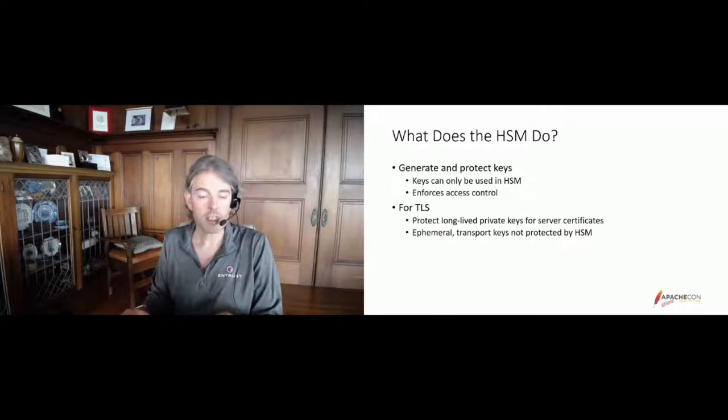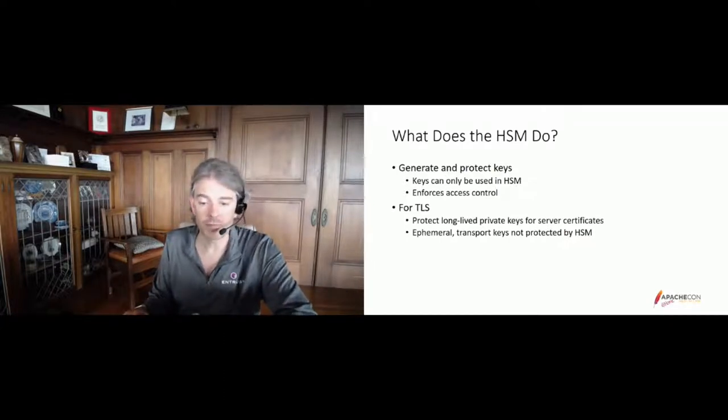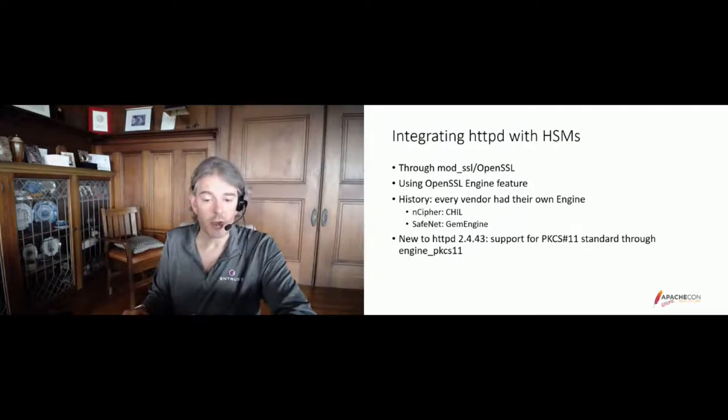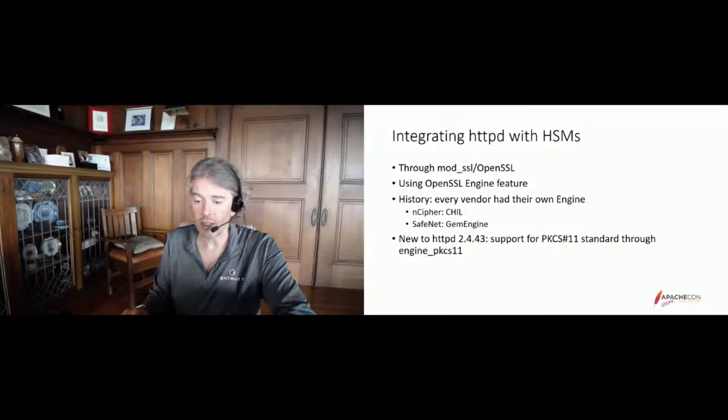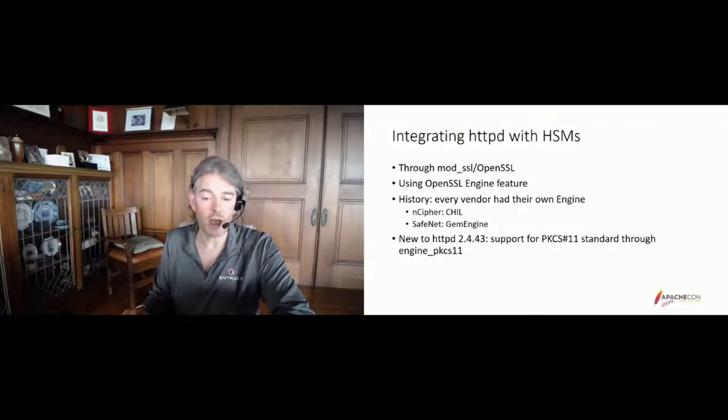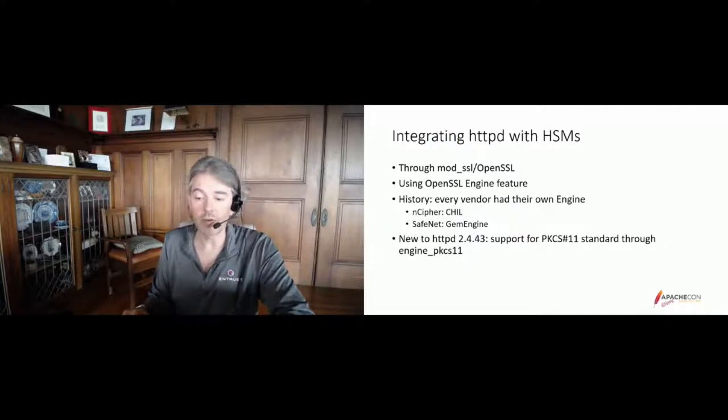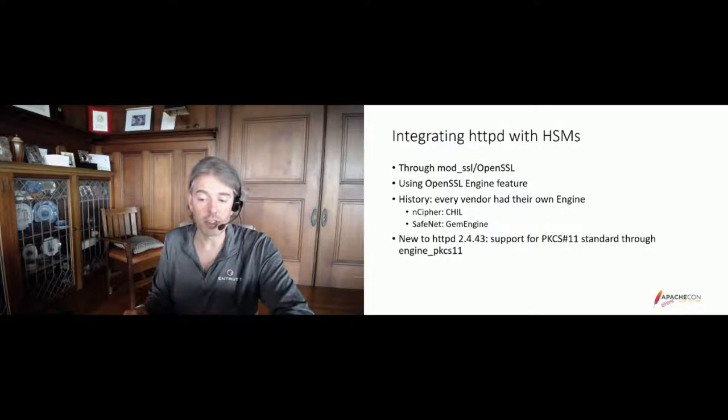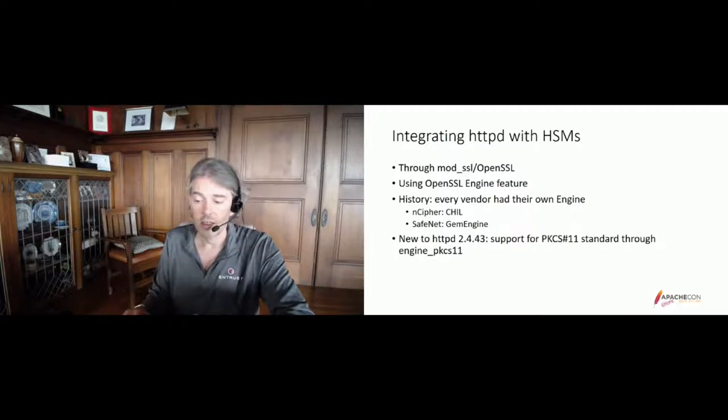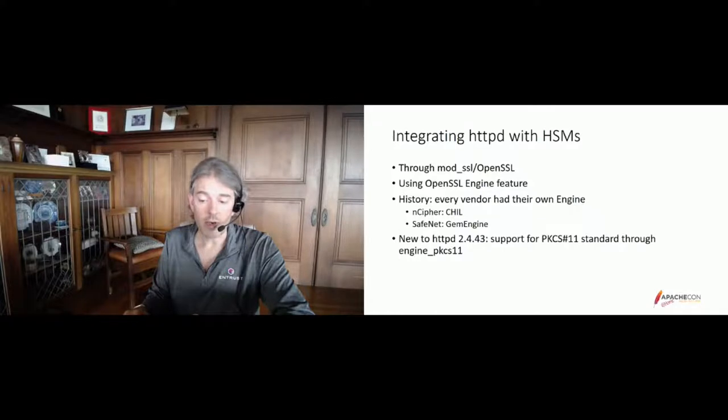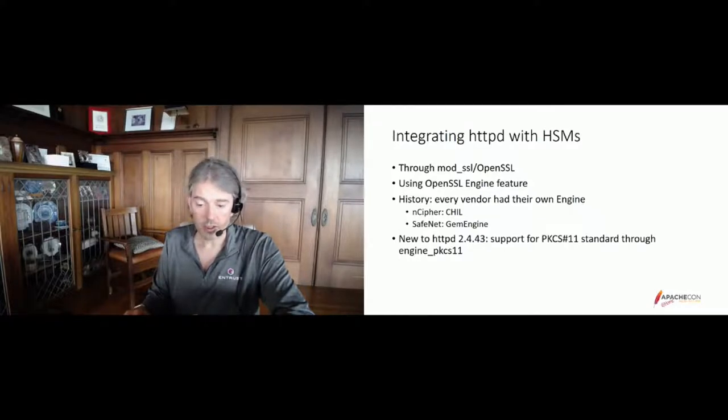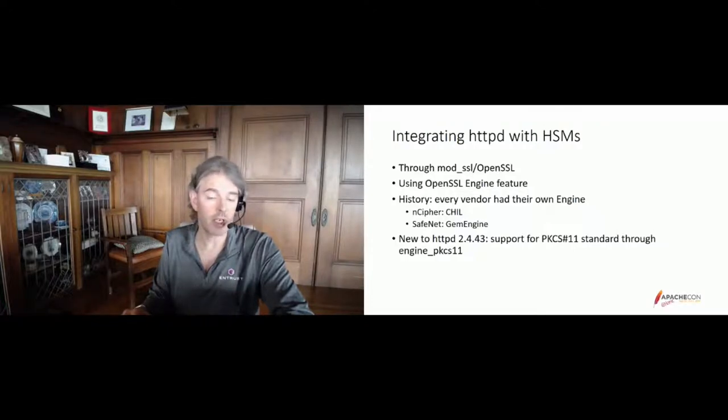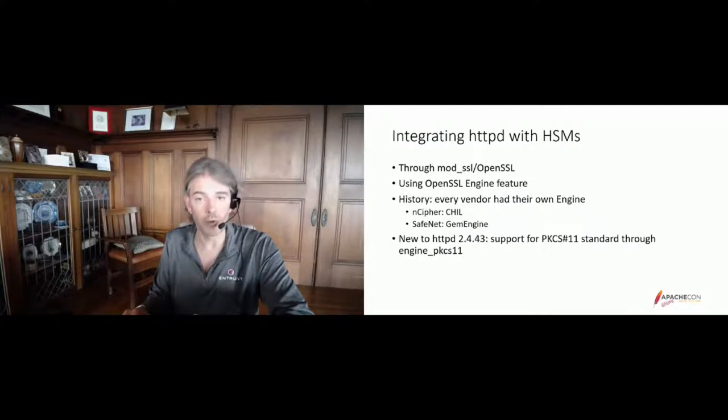How does this integrate with Apache? Of course, we are working with Apache's own ModSSL and the OpenSSL library. OpenSSL offers integration with HSMs through its engine interface. Historically, some vendors had their own engine implementation such as the CHIL engine for nCipher HSMs and the GEM engine for Thales and SafeNet. The CHIL engine has been sunset, so HTTPD engine support is transitioning away from it. But today, we'll be looking at the Engine PKCS11 library because HTTPD has gained support for it as of release 2.4.43, which came out recently.